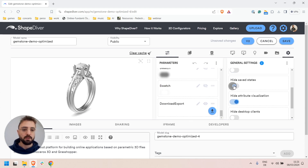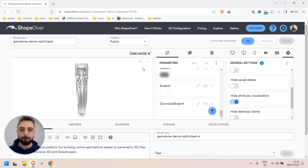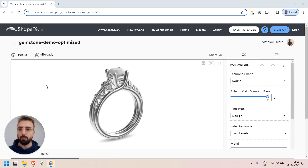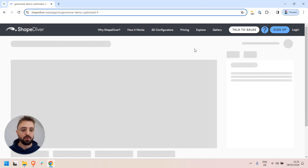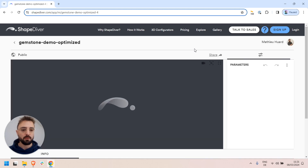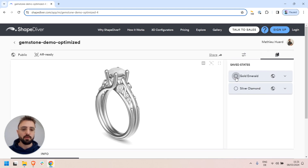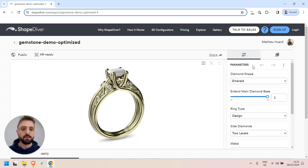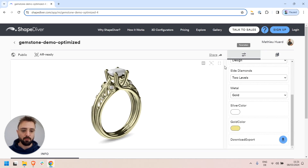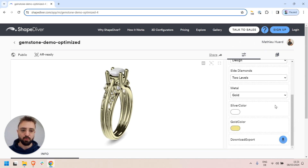If I save like this and go back to my model view page, I showed my save states again here, but now I just have one tab with all my parameters and the export buttons.